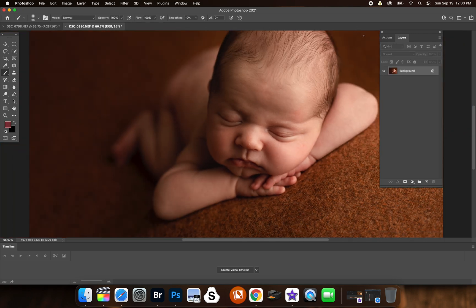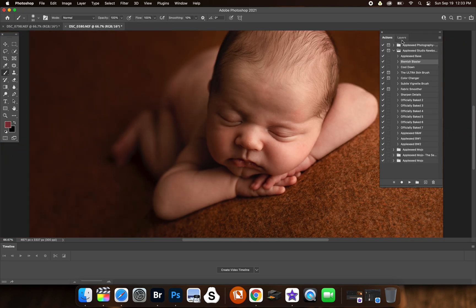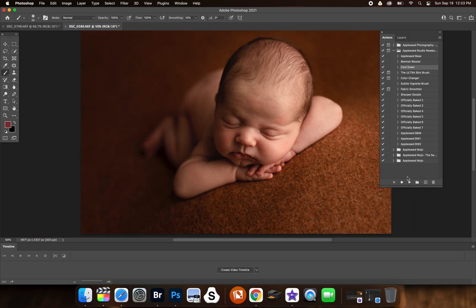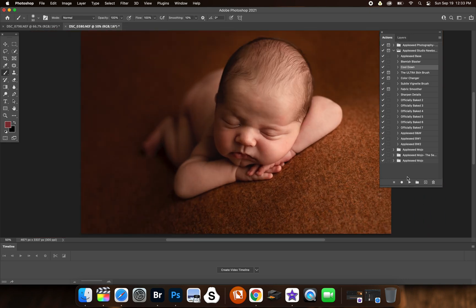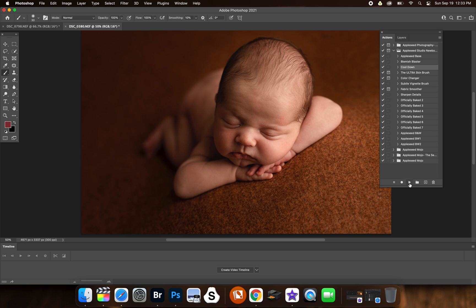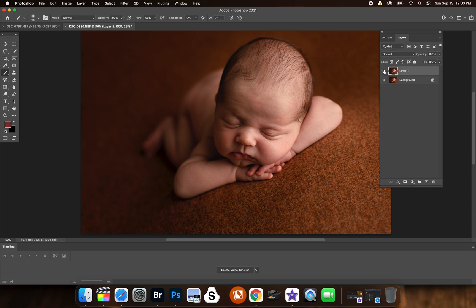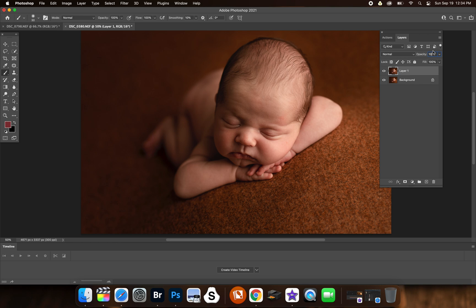Now I'm going to flatten that again. Now the cooldown action is more for if you find that you have way too much magenta in your image or it's super warm. This just kind of tones it down. And again, you can adjust the opacity here. If you think okay, that's too cool, well then you can adjust the opacity.